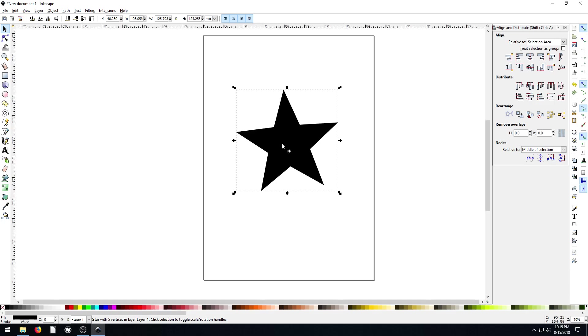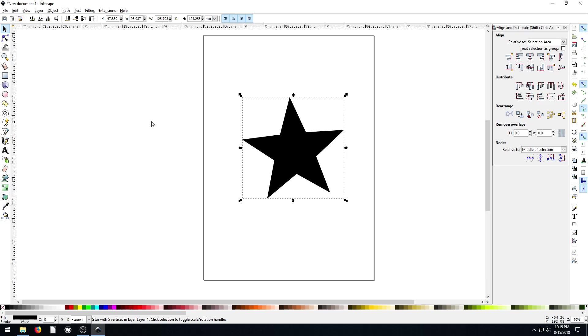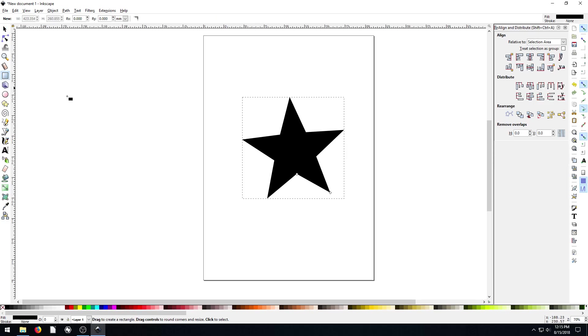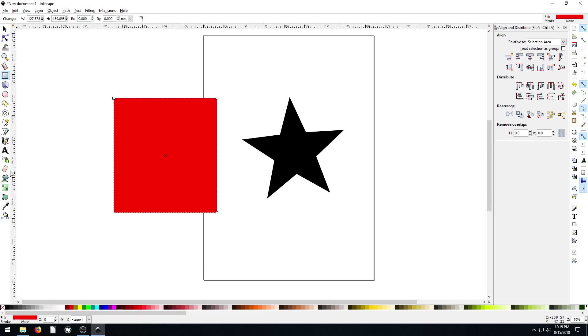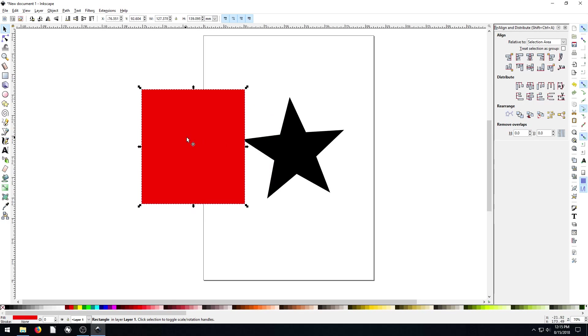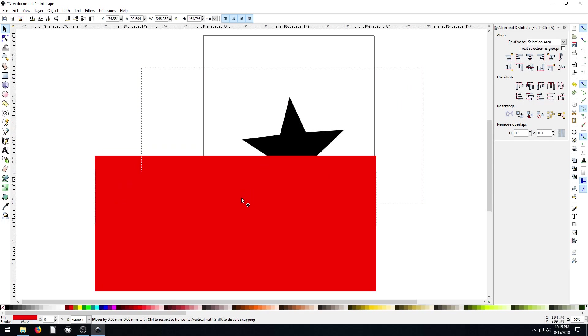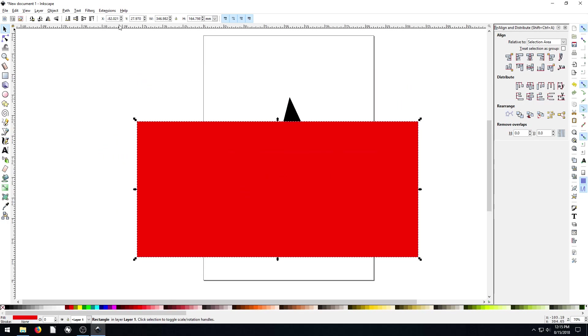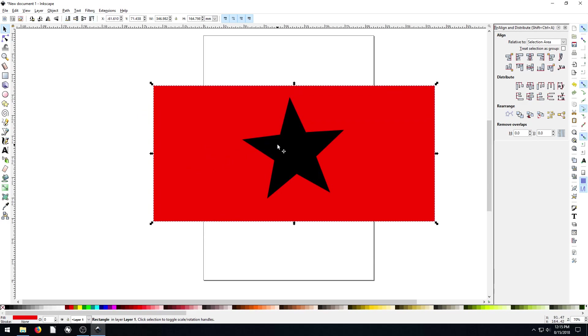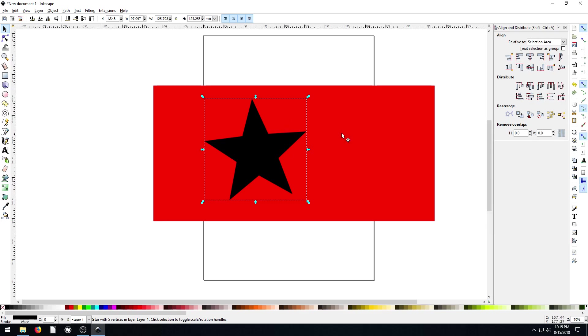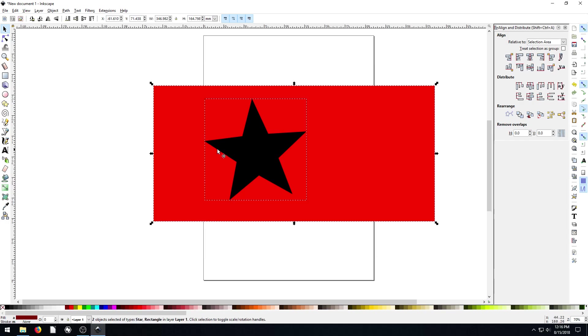So first of all, this lets us align whatever object we have relative to a couple different sources. By default, it's relative to the selection area, which means if I have another, let's say I draw like a rectangle and I make it red and I make it the size of the page or I make it not even the size of the page. Let's just make it like this and I lower it down to the lower level below the star. And I want this star to be in the center of this red box.